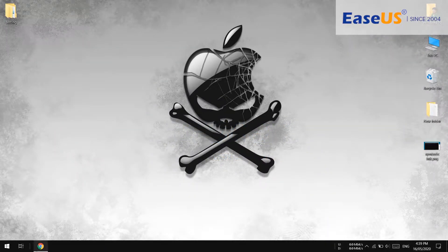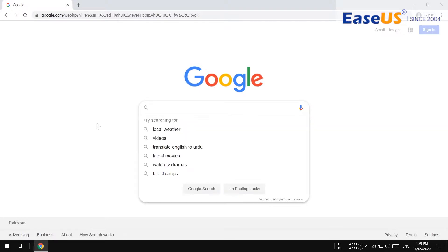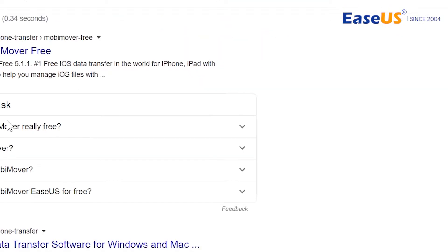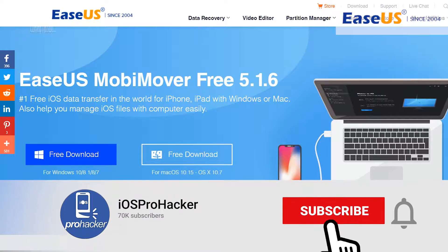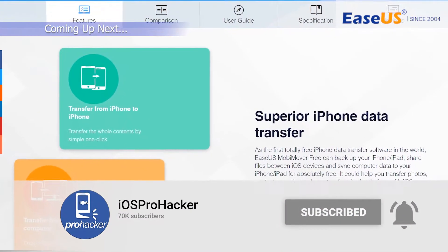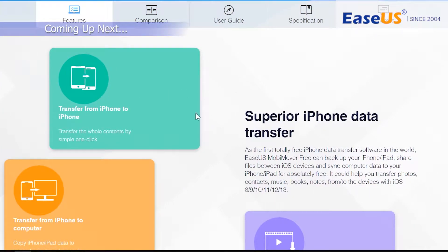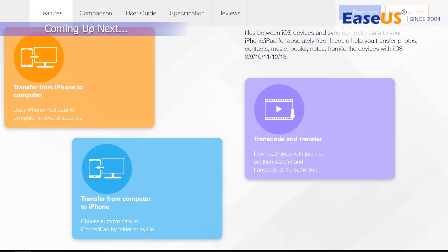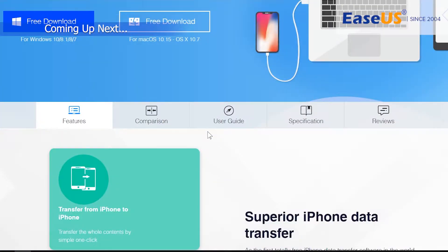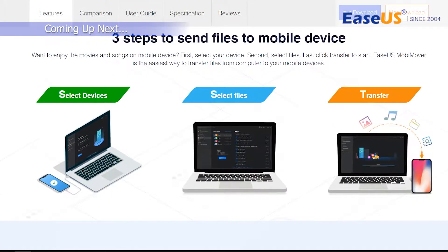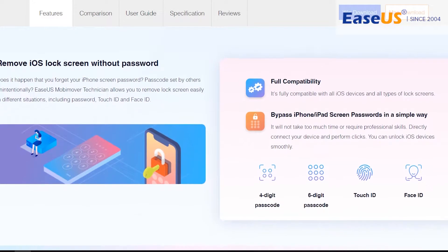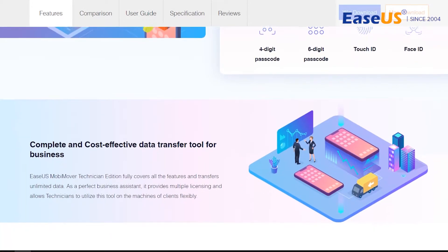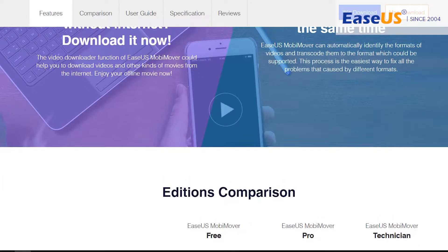You have to download and install software on your PC — it also works for Mac. This is the application we're going to use. You can find the direct download link in the description. It's called MobiMover — a very nice application to transfer all types of data to iOS. It has a lot of features: you can transfer data from iPhone to another iPhone, iPhone to computer, and computer to iPhone. You can also download and transcode videos. The pro version supports unlocking and removing the iOS screen lock.